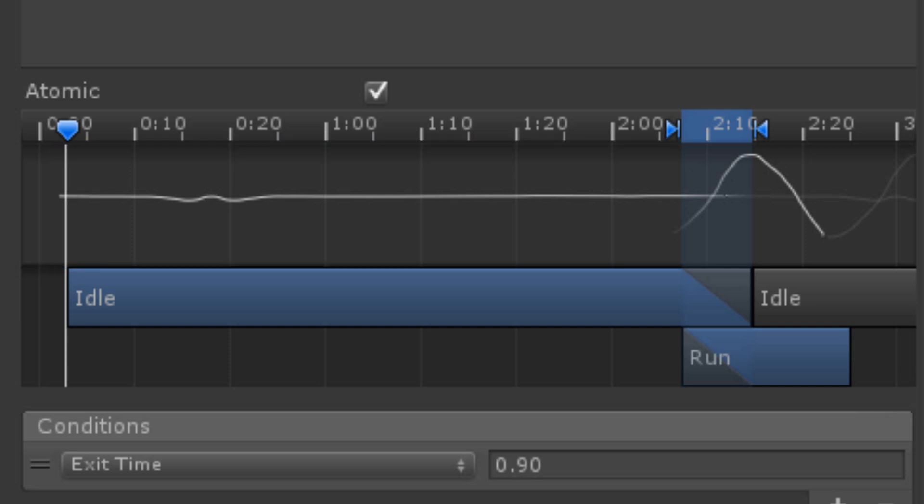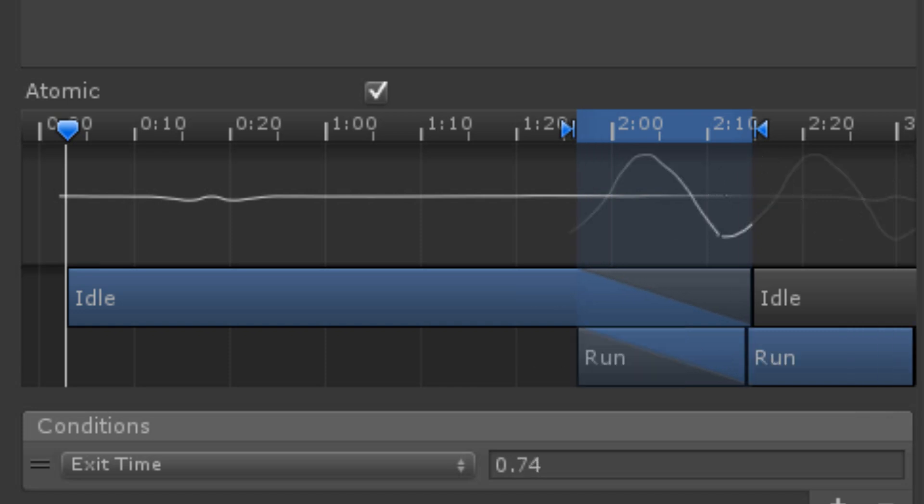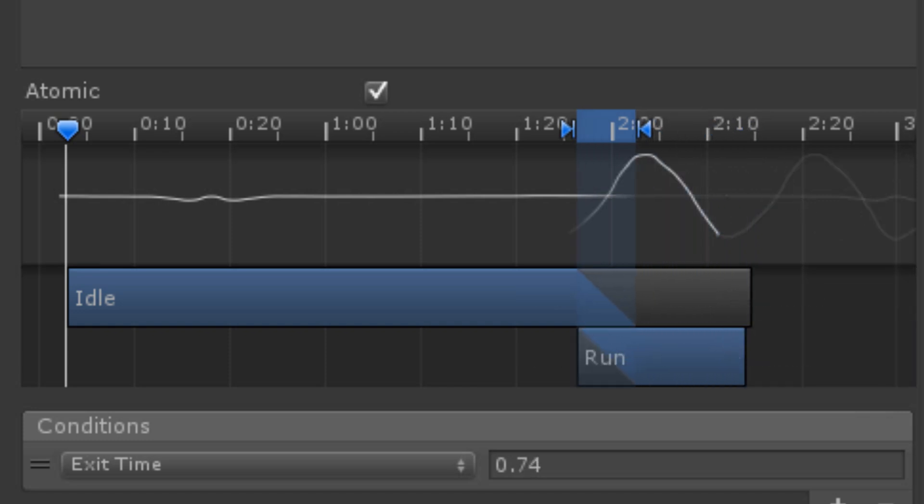For a smooth transition, try to get the lines to match up. If neither foot is more stable, then this is less important. You can move the two states back and forth in the graph to adjust at what points the transition starts and ends.